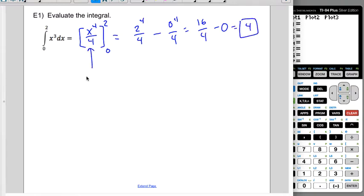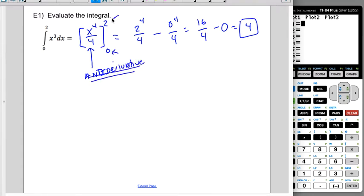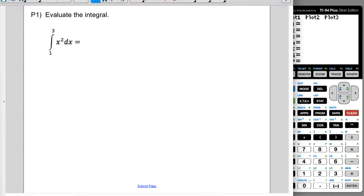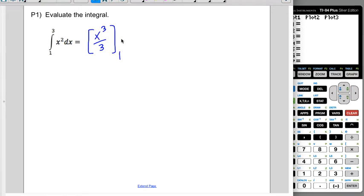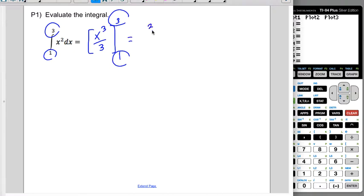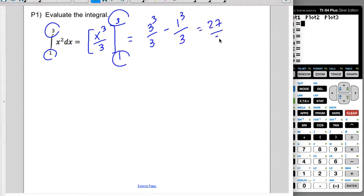So that's the antiderivative, with the bottom bound and top bound. This is the antiderivative evaluated at the top bound minus the antiderivative evaluated at the lower bound. Let's try Practice Problem 1. The antiderivative is raise the power by 1, divide by the new power, and evaluate from 1 to 3. Top bound minus bottom bound gives 27 thirds minus 1 third, which equals 26 thirds.